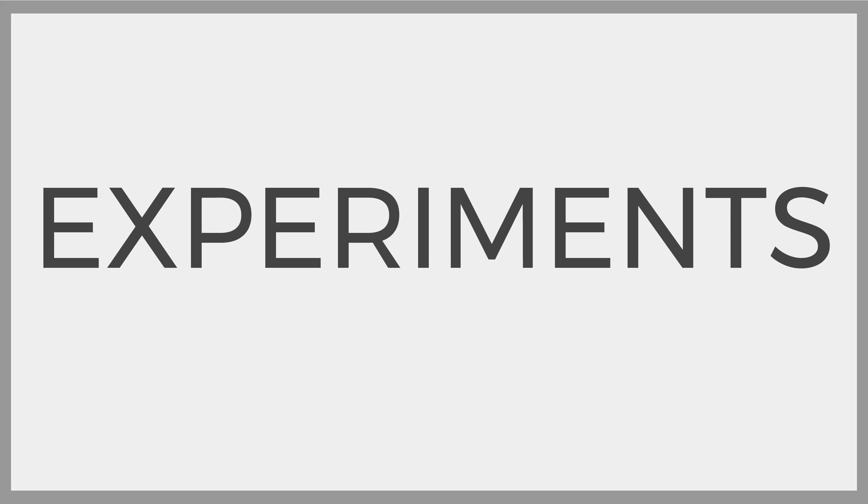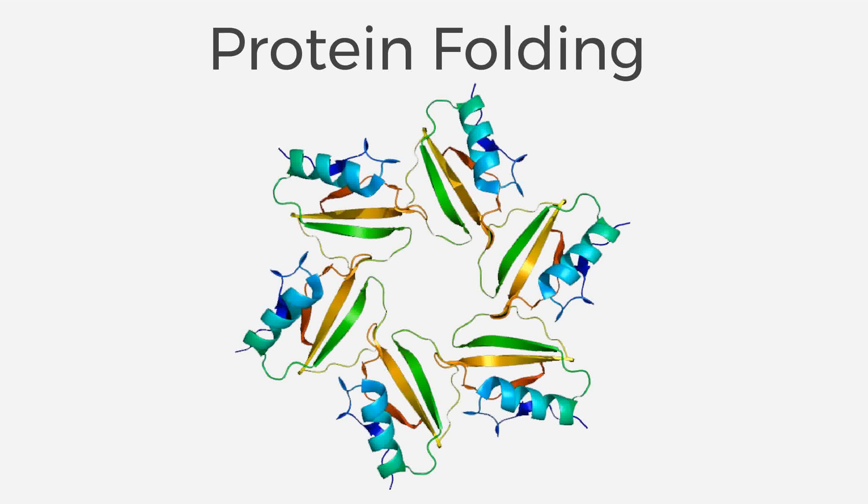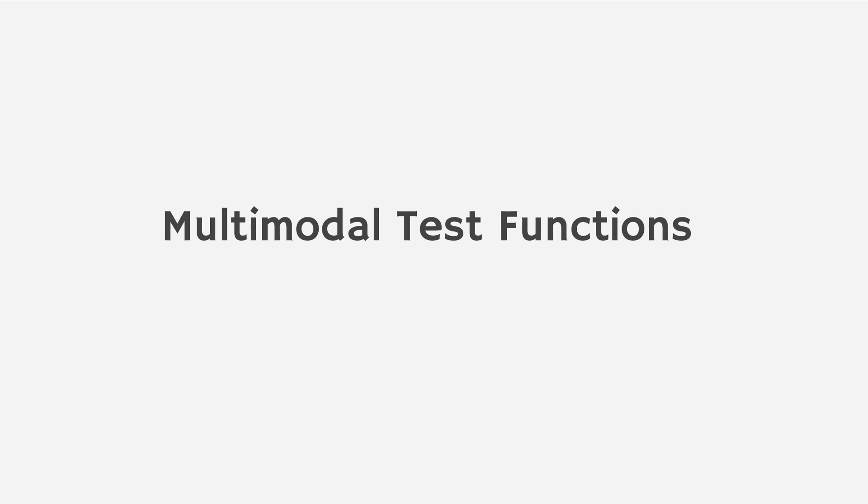The authors put R-D-I-S to the test in three non-convex problems. The first being structure from motion where we reconstruct the geometry of a 3D scene from a set of 2D images of that scene. The next problem is side chain placement for protein folding, a common problem in computational biology. And the last problem is multimodal functions, or functions with multiple modes.